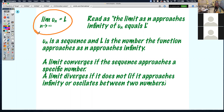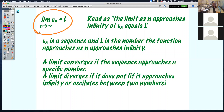Definitely write this down because that is how limit notation is represented: LIM with an arrow to infinity — that can change. U-sub-N equals L. That is written as 'the limit as N approaches infinity of U-sub-N equals L.'